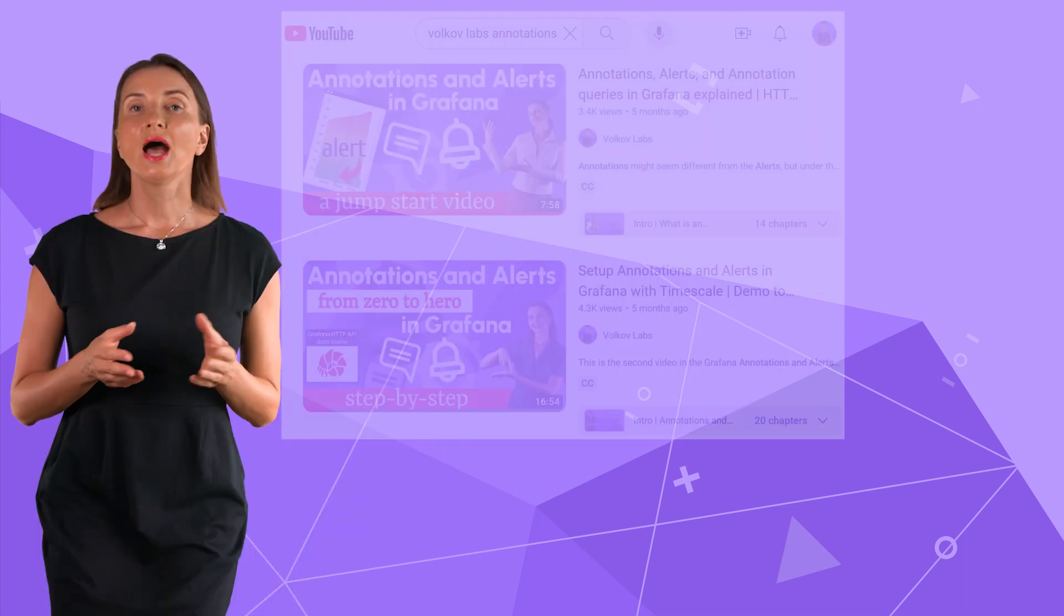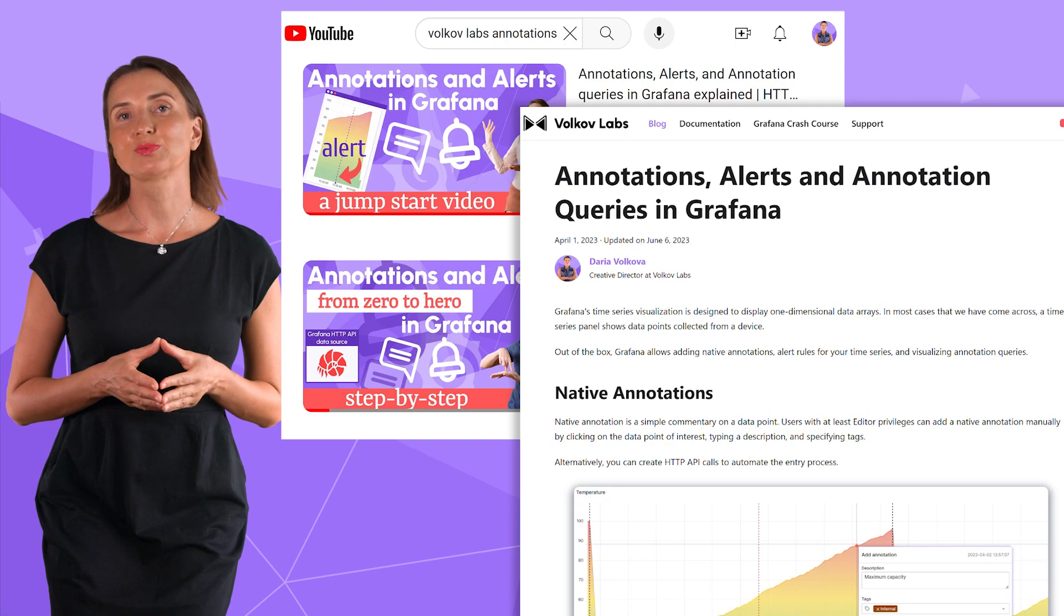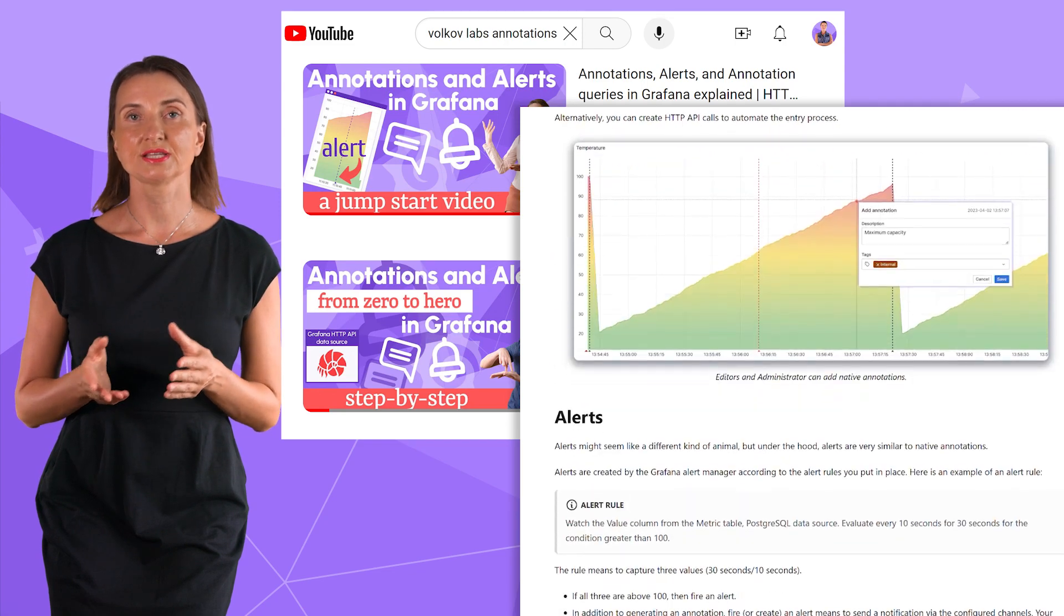Annotations and alerts are a big topic. They are often referred to as one feature.